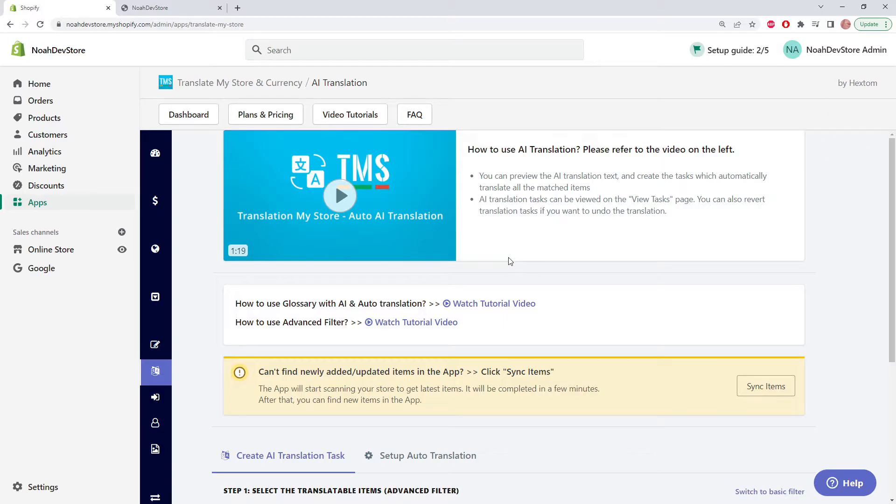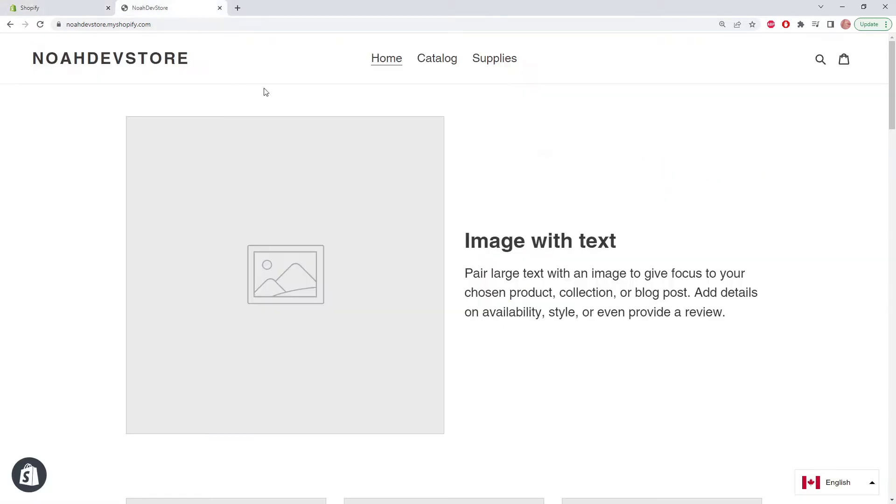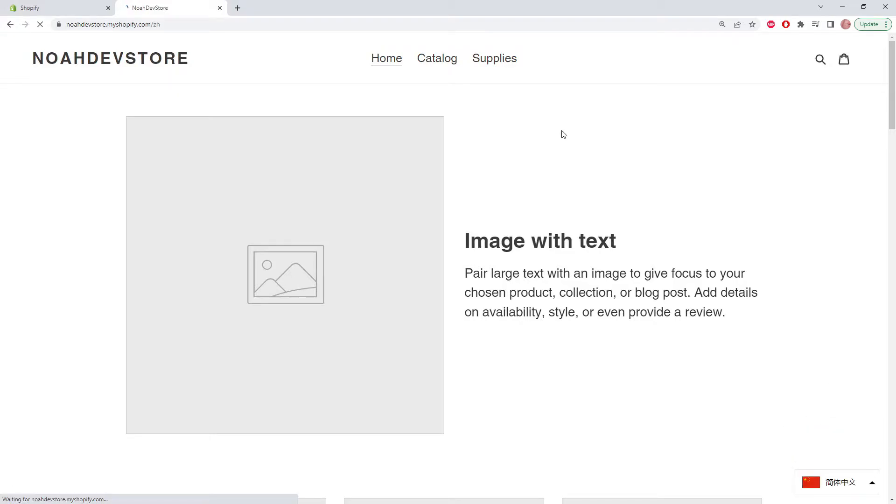On my store, I've added the Chinese language but haven't translated it yet. If we switch to Chinese, we can see that nothing changed because we didn't do the translations. This is what we're going to be translating with auto-translate.